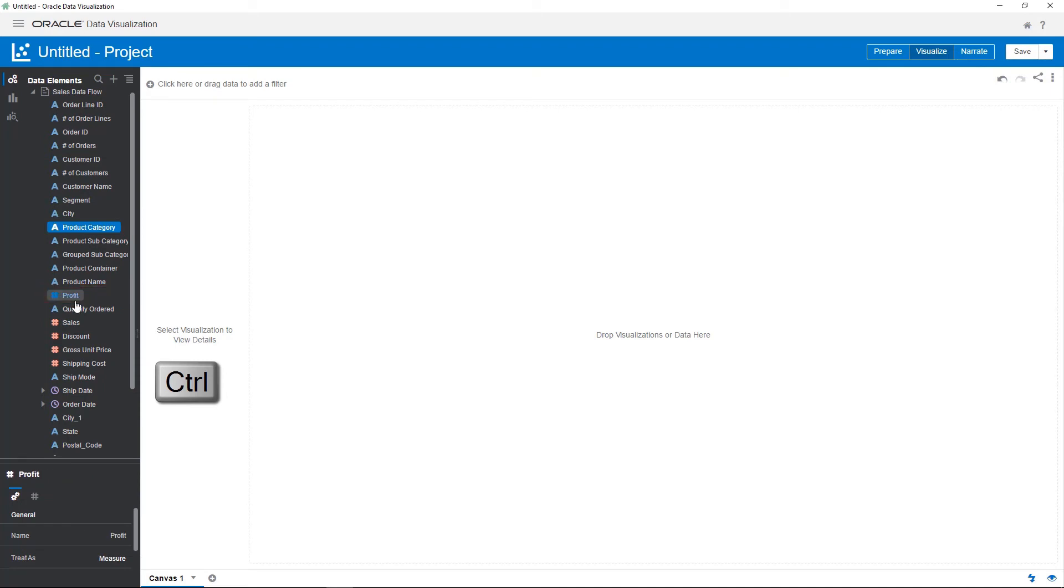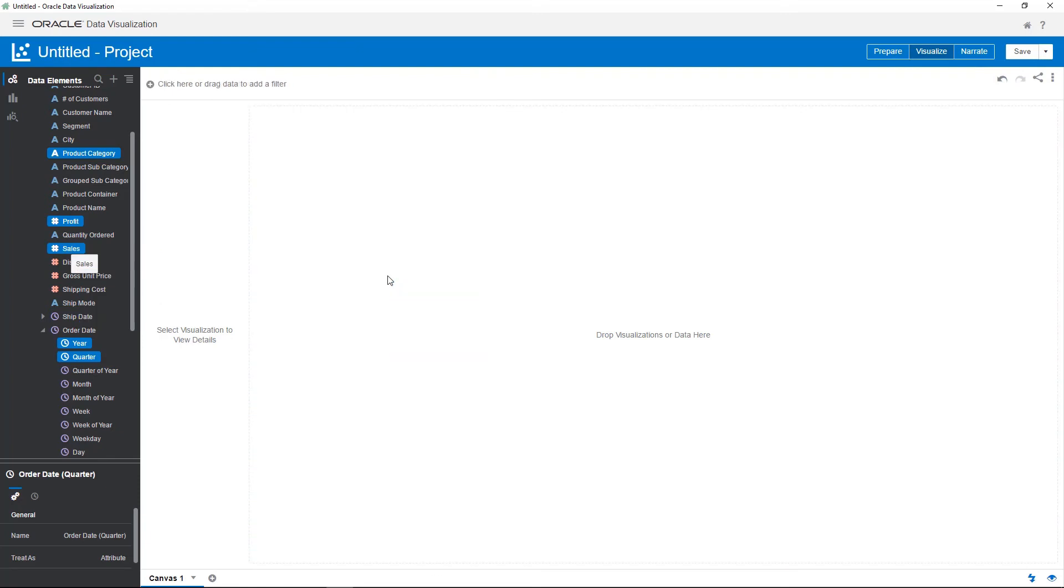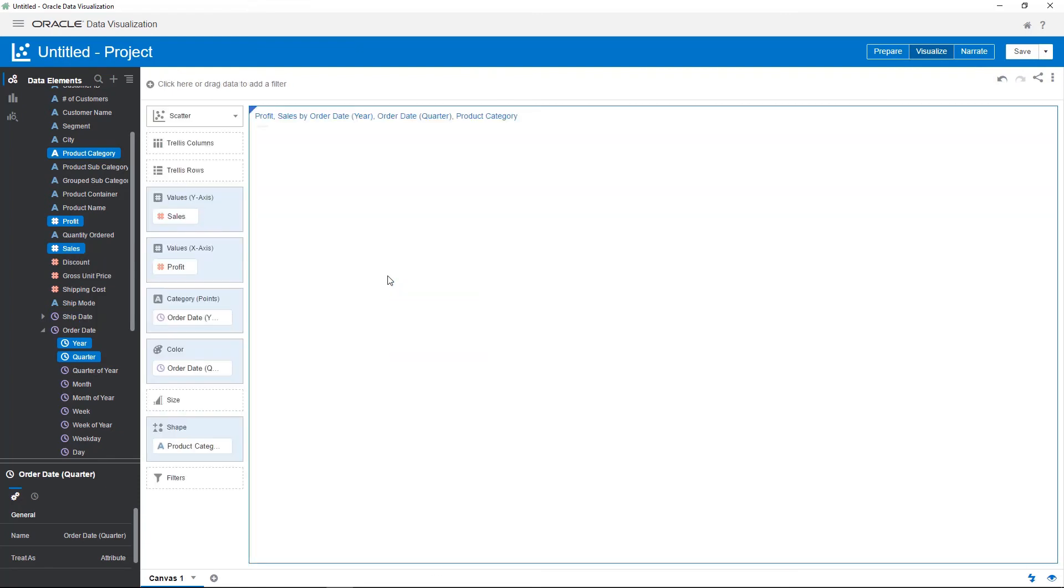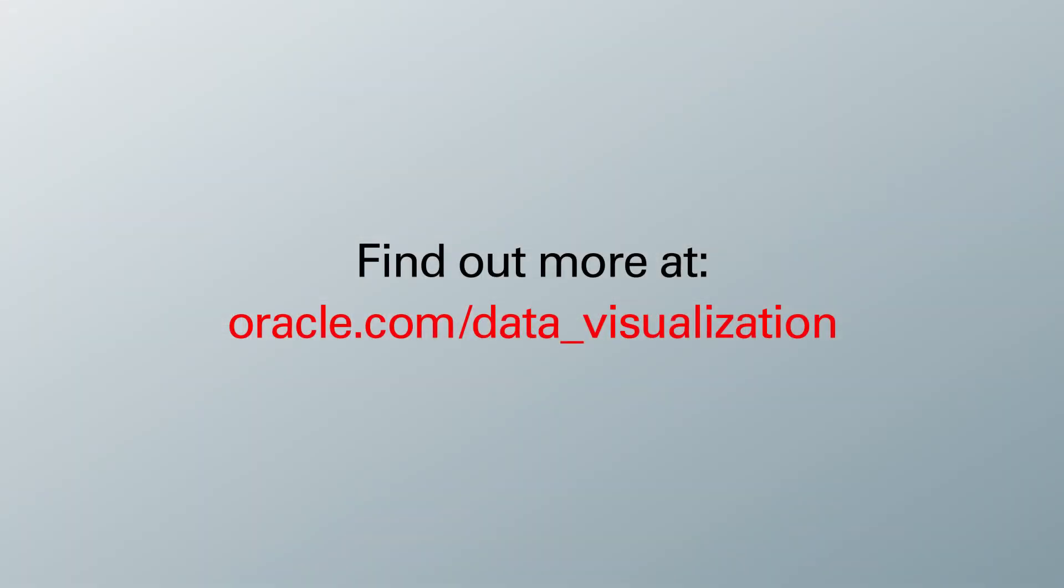Use the control key to select multiple data elements and drag them to the canvas. In this video, I showed you how to create data flows to define data source transformations and create an enriched output data set for use in reports.